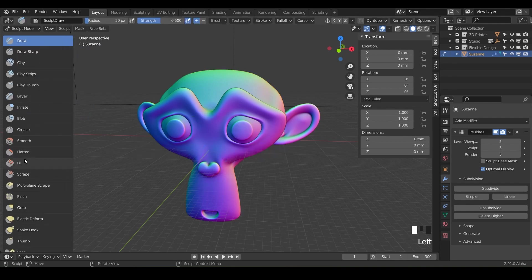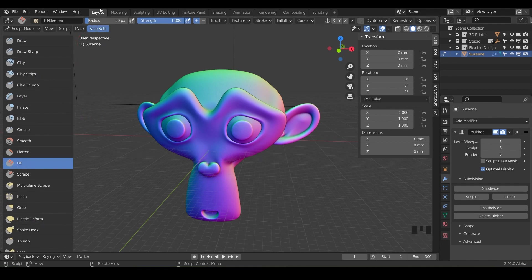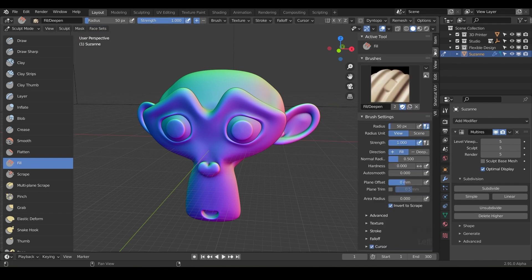So the fill tool, when you enable it, everyone go ahead and click on your fill brush there. Notice you've got your radius, the strength is all the way up and it defaults to the positive direction. Under our tools, everything's pretty much the same. We've got our auto smooth, I would maybe crank that up a little bit if you want, and we also have area radius which is new and invert to scrape.